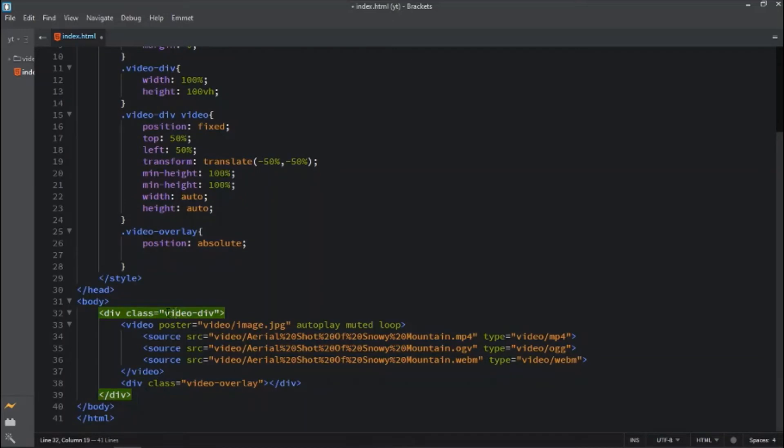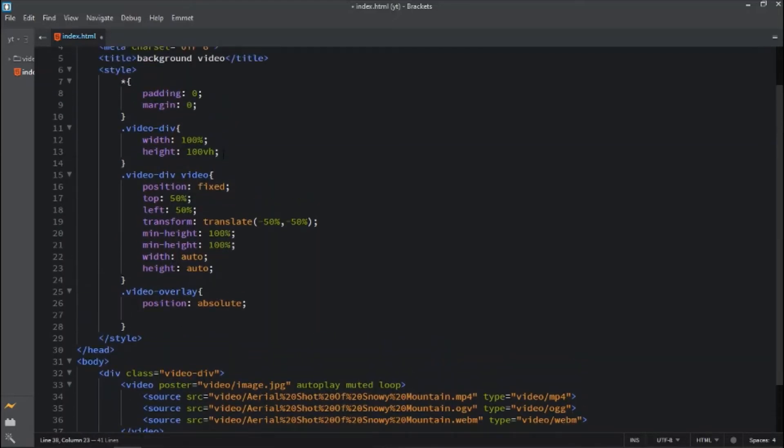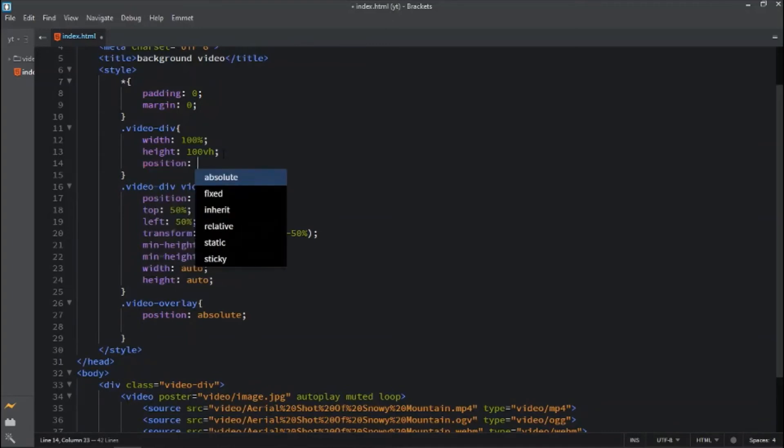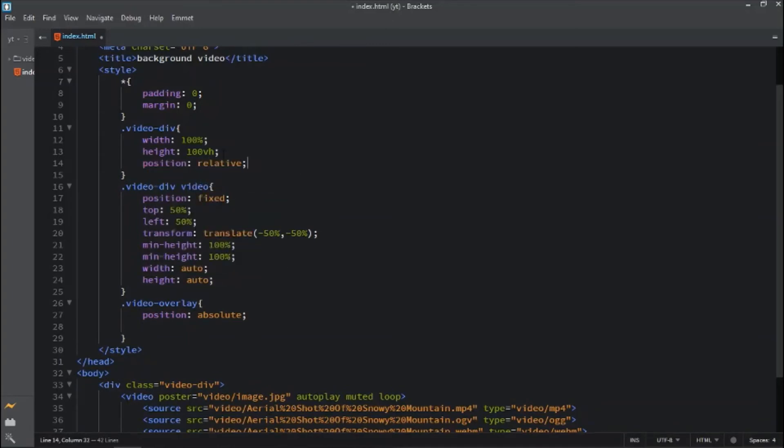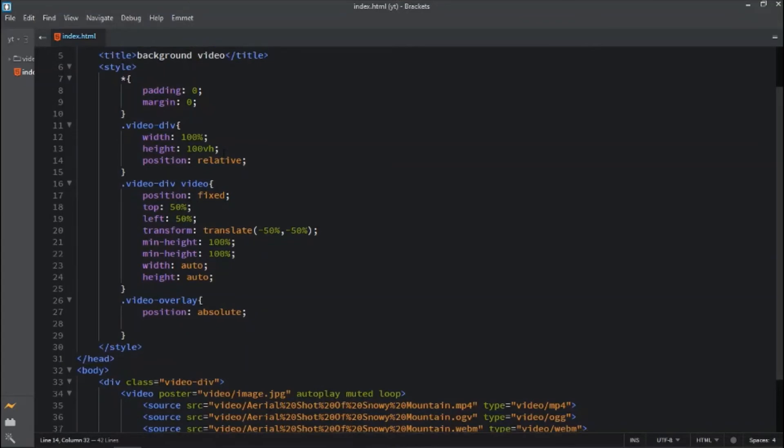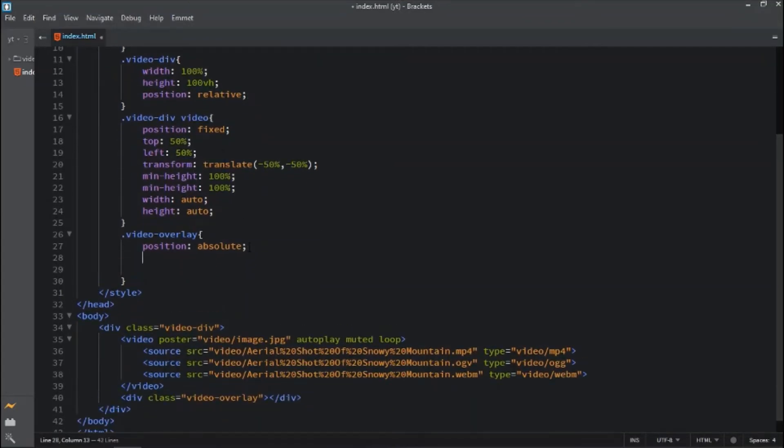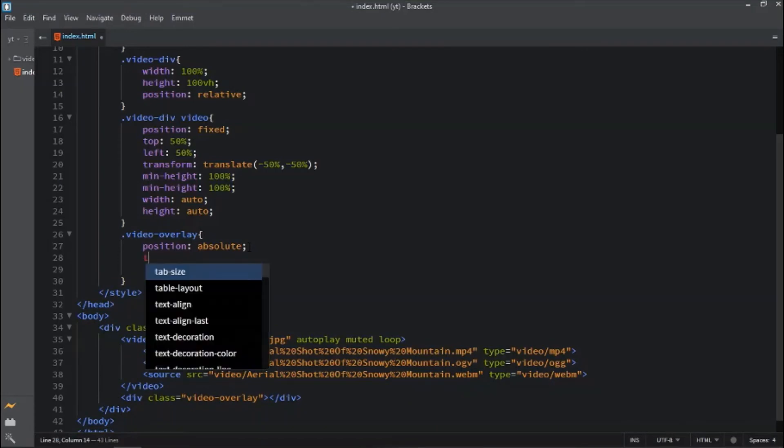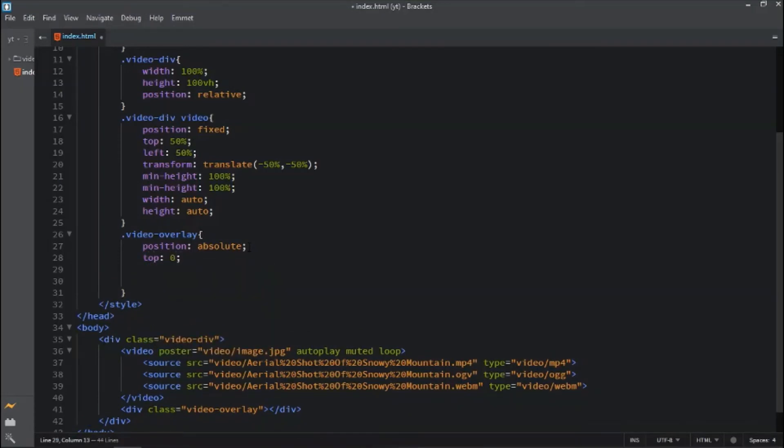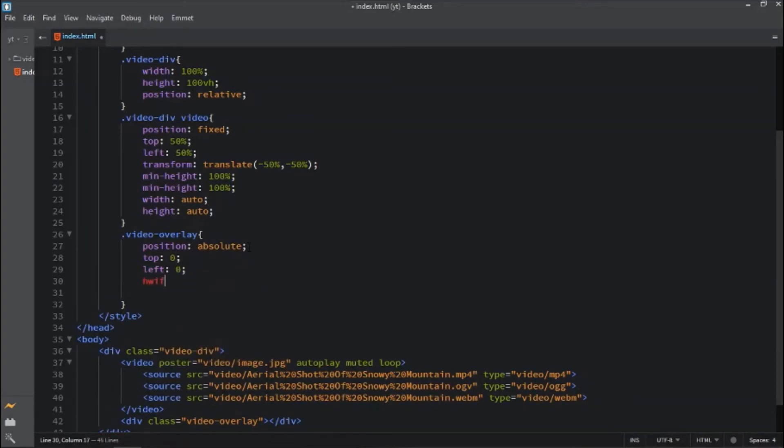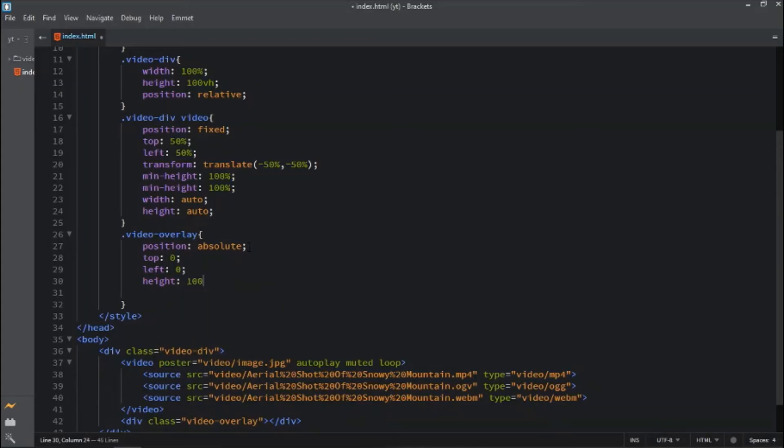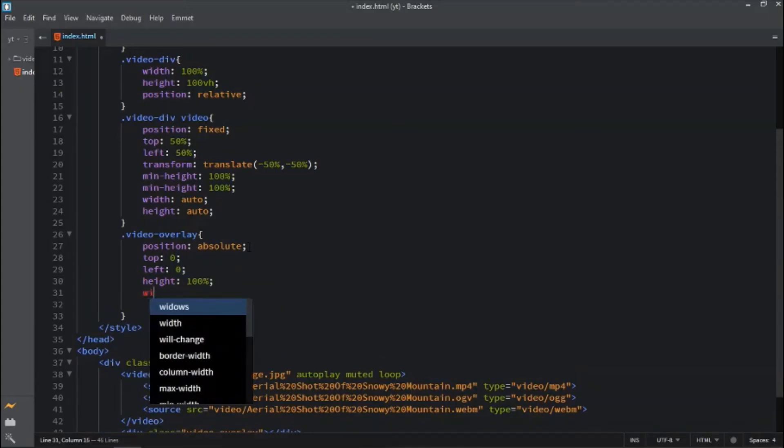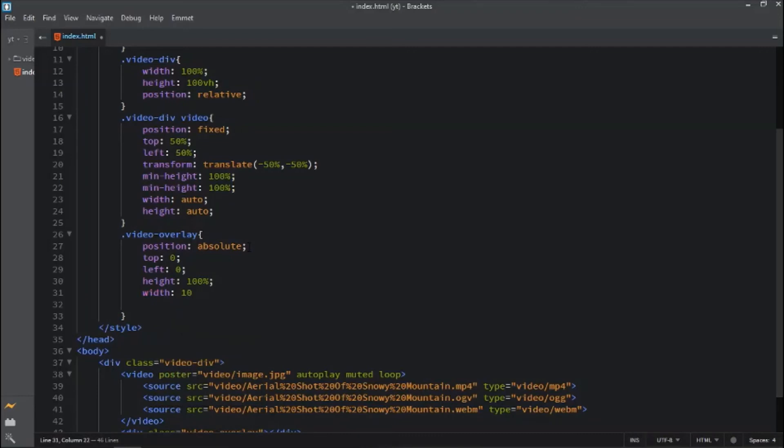Here the video div is a parent div and the video overlay is a child div, so we are going to add this position will be relative to its parent div and add the position absolute to child div. So top will be 0, left will be 0, and height will be 100 percent and width will be 100 percent of its parent div.